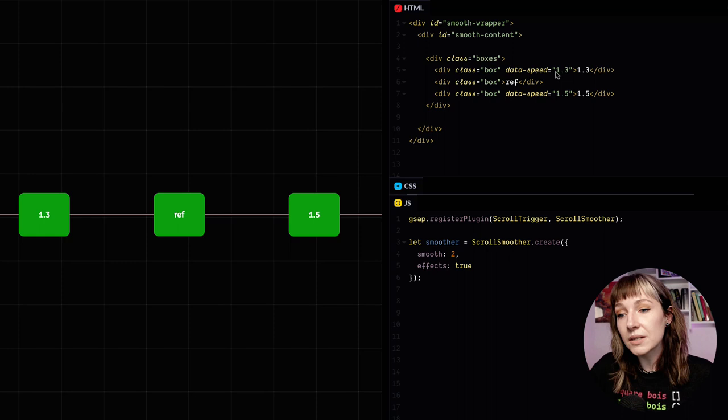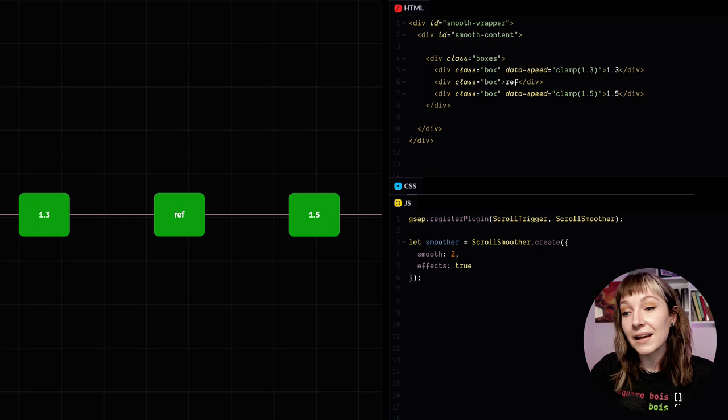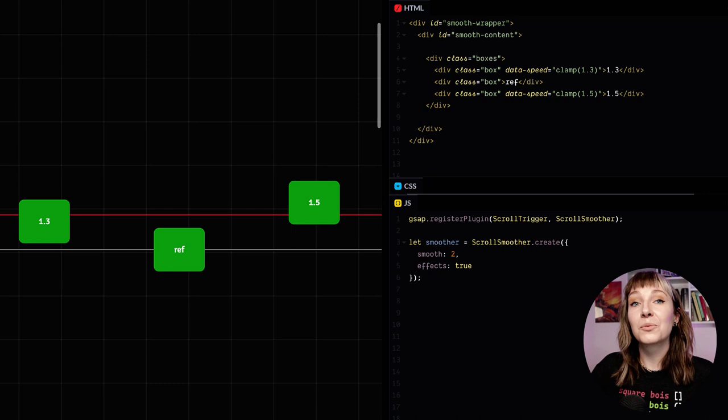So if we did want them all to start in their initial state, we can add clamp to the data attributes, just like we did with the ScrollTriggered animations. So we're going to pop clamp in here, and now on page load they're all at their start position. So now they only start to animate when we scroll down.